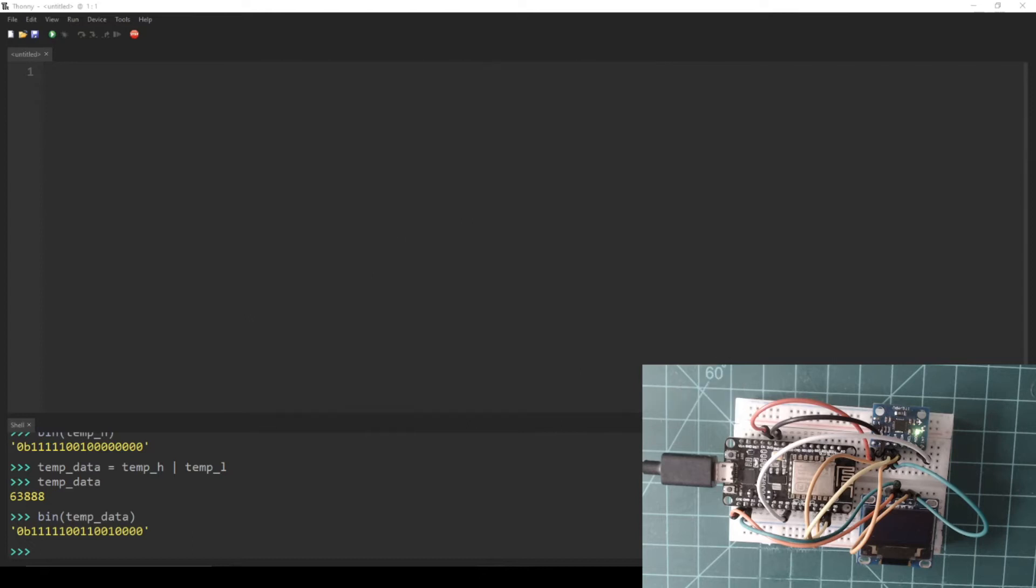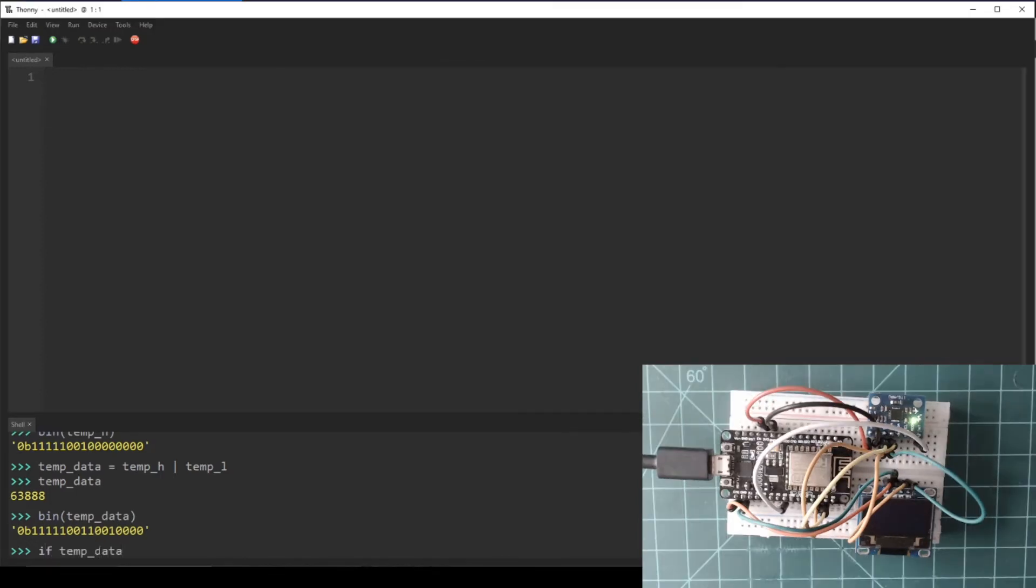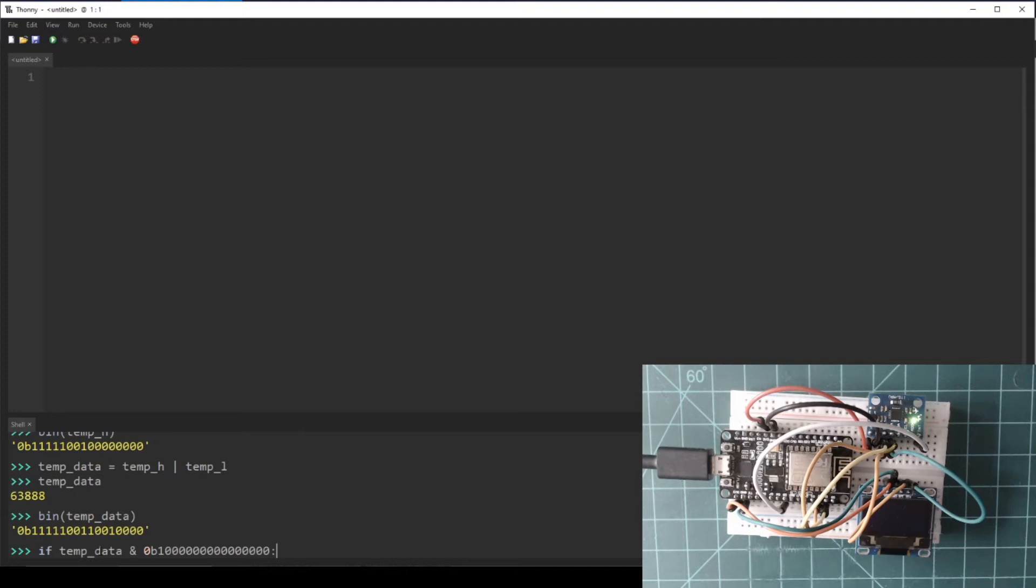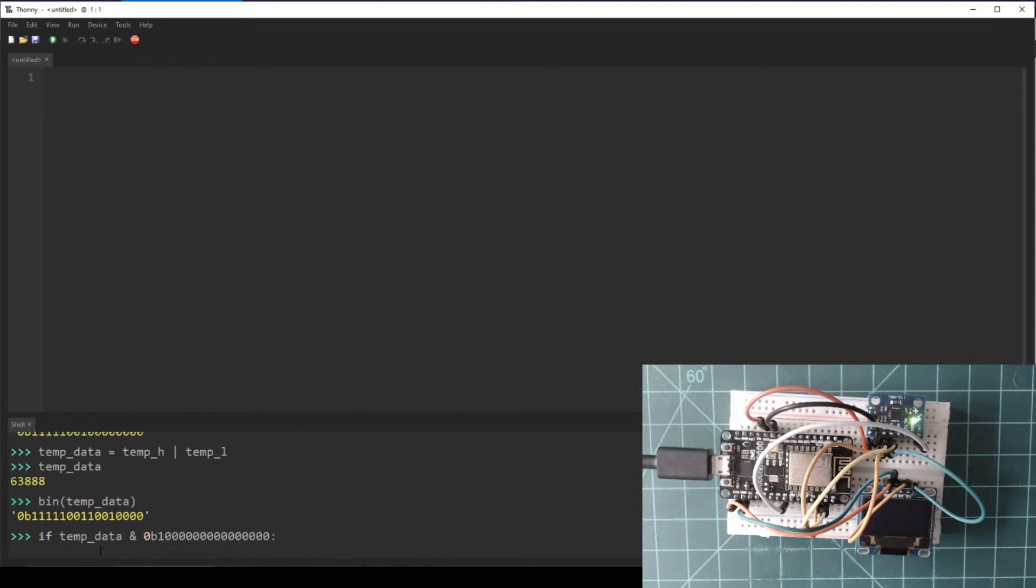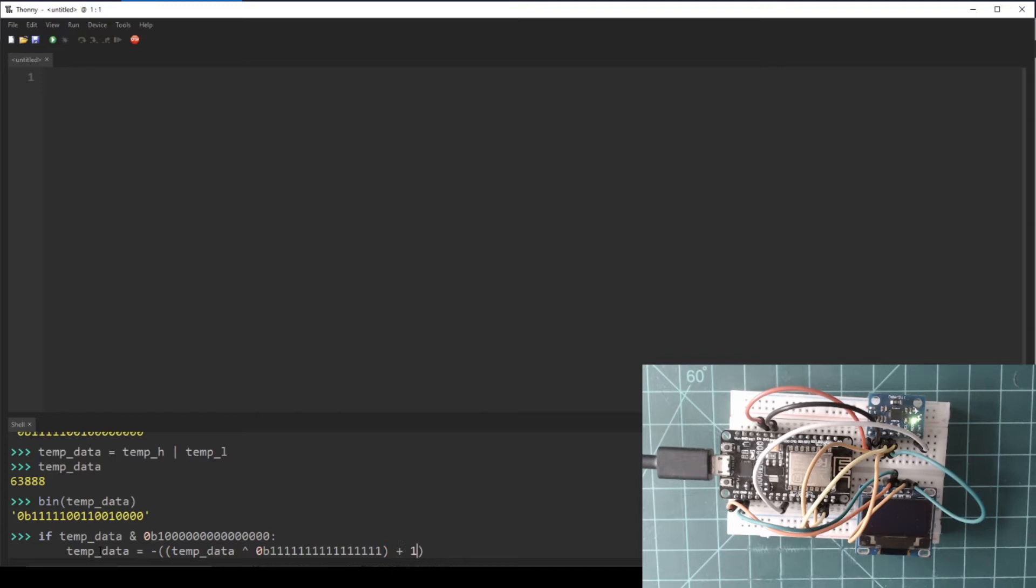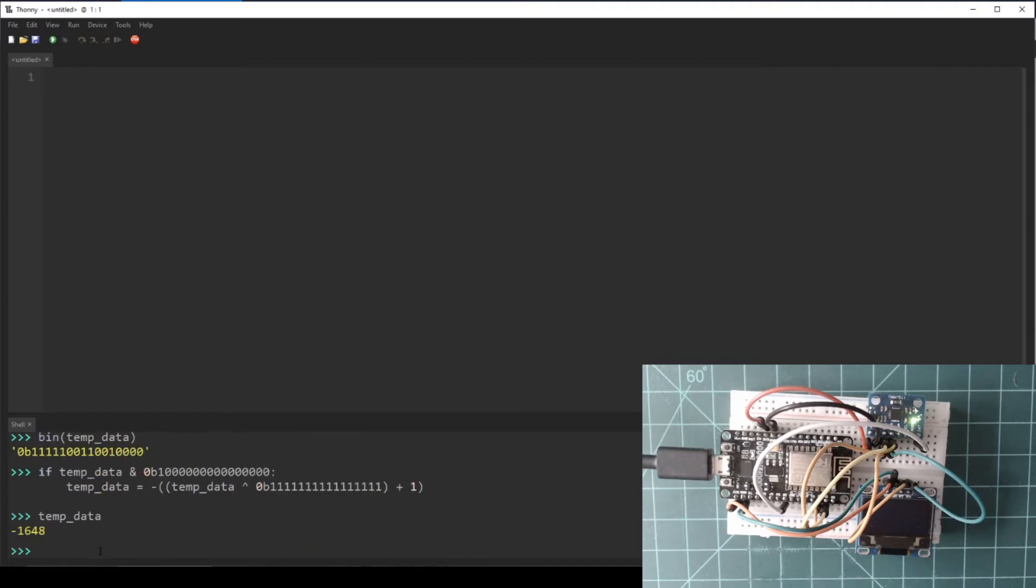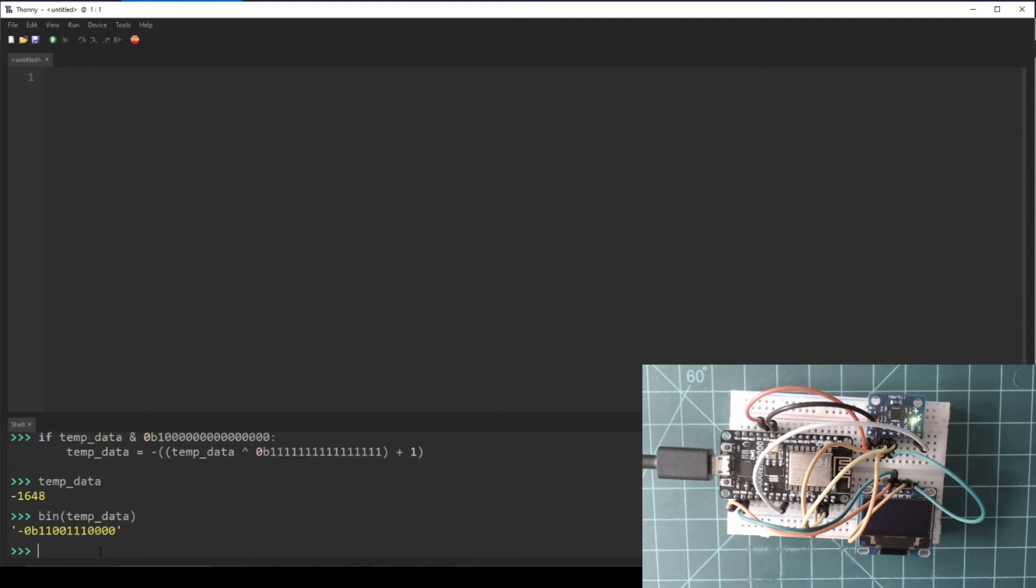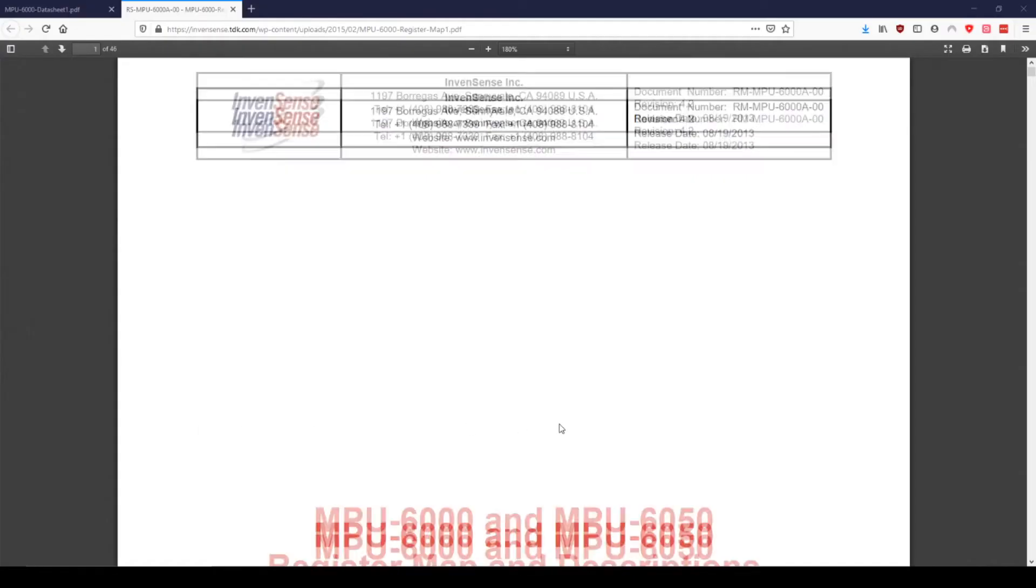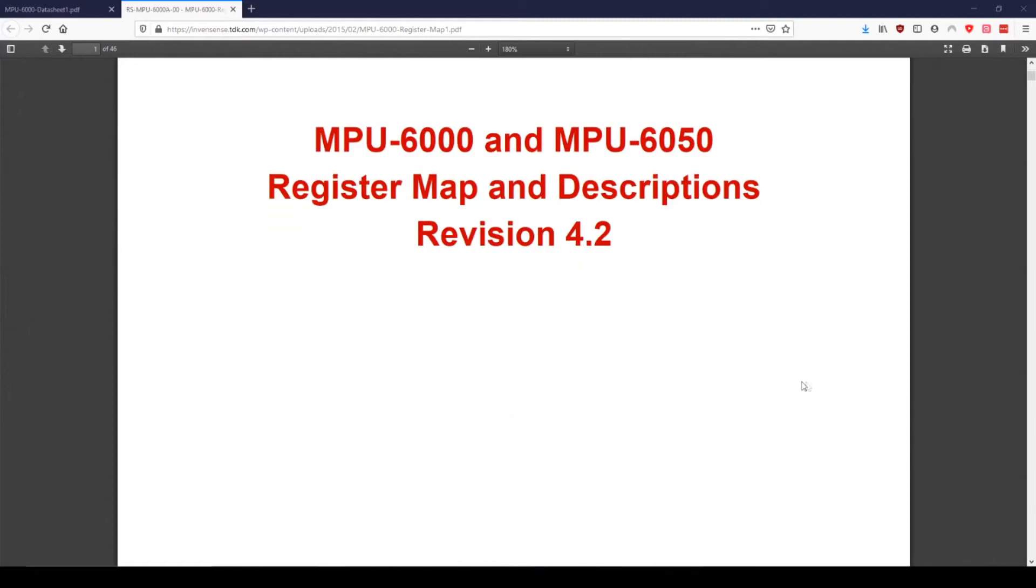Back in the Thonny REPL, let's write an if statement to check if the leftmost bit is set. We can do this using the bitwise AND operator, which is a single ampersand. We can use this operator to compare temp_data to a number with only the leftmost bit set and a total of 16 binary digits. This number can be in any base, but for the sake of clarity, I am going to use binary for now. Make sure to tab in on the line below the if statement in the REPL. If the condition is true, we want temp_data to be sent to its two's complement. We can flip every bit using the bitwise exclusive OR operator, which is the circumflex symbol in Python. Use this operator between temp_data and a 16-bit number of all ones to flip every bit. Then make sure to add 1 and then add a negative sign.